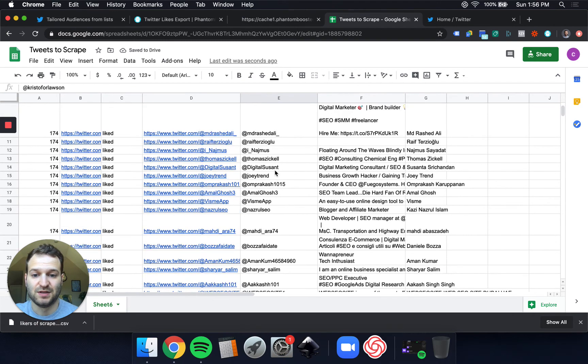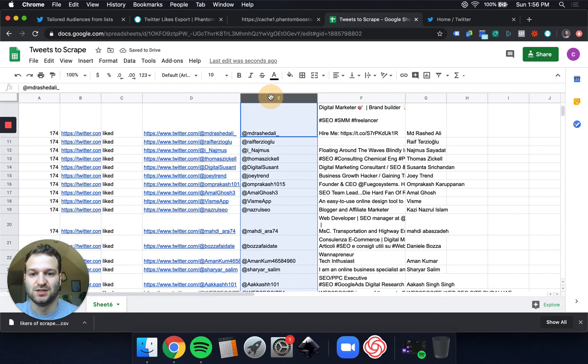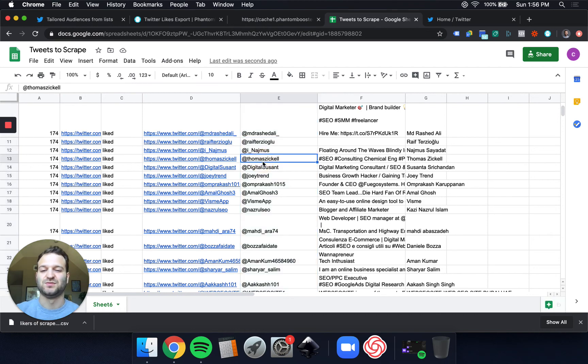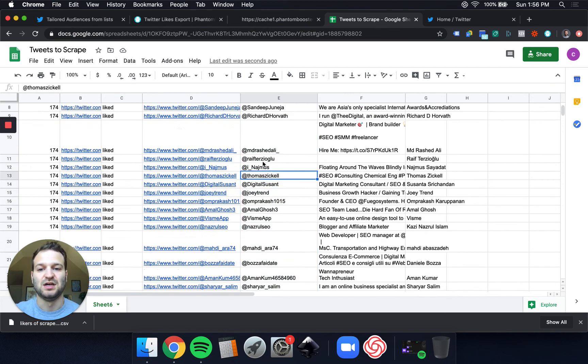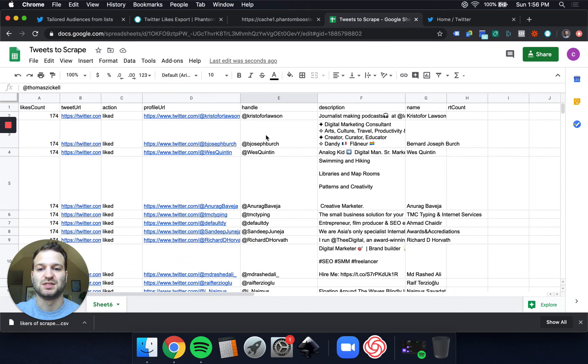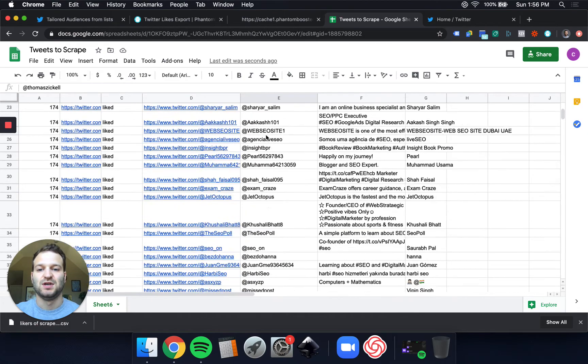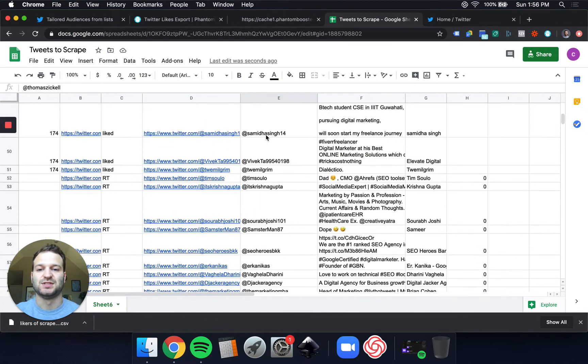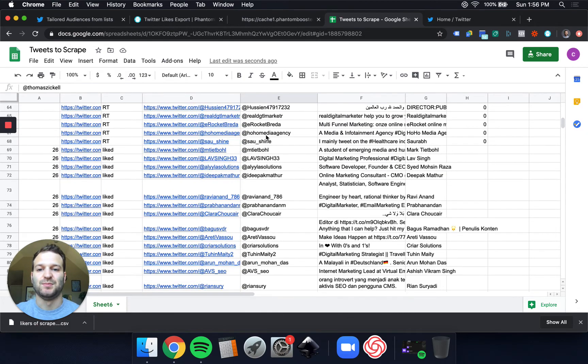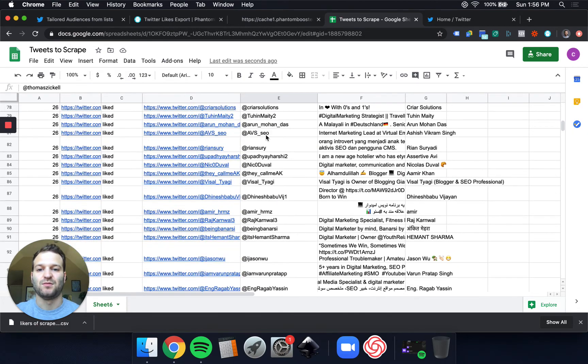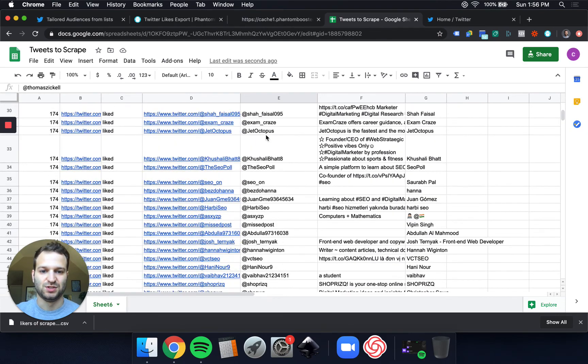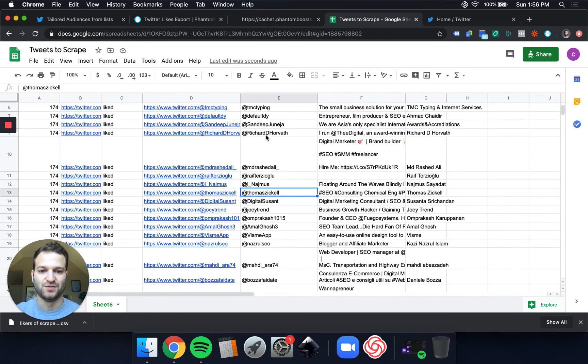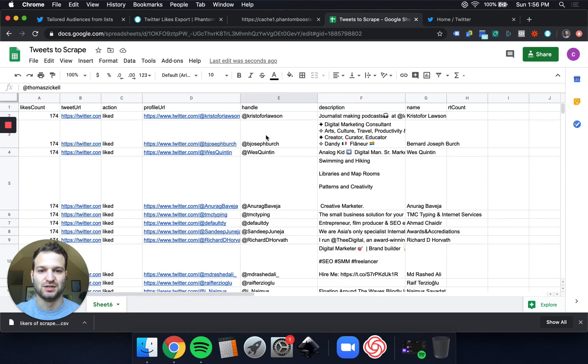There we have it. We've got this super targeted list here of people who have liked tweets from SEMrush, Ahrefs, and Moz within the past few days. And I can use this list to target to put my remote job board in front of them and say, hey look, we've got SEO jobs for you, if you're interested, that are remote as well.